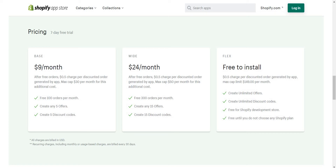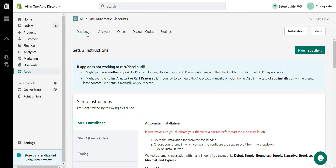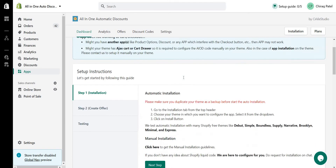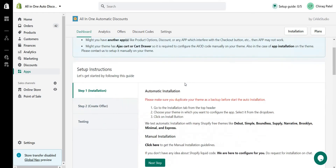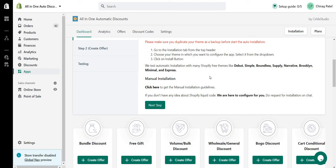Now let me introduce the dashboard. Here in the application you can see there are setup instructions. If automatic installation doesn't work — for example, if your code structure is different or you're using a custom theme — just send us an email requesting manual installation and we will do it for you free of charge, as soon as possible.